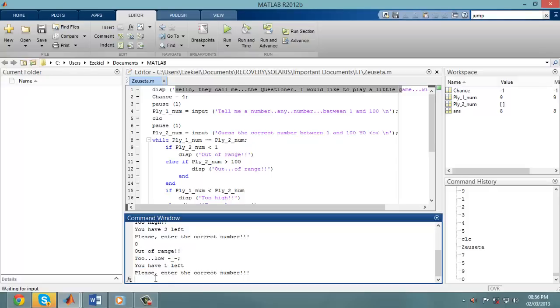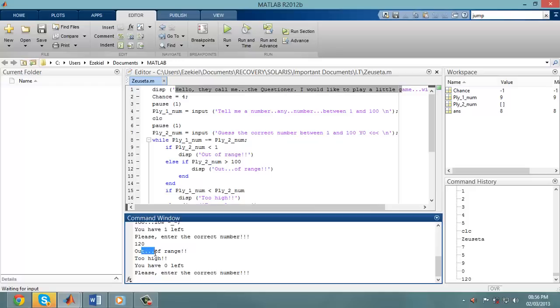If I go out of the range, higher than 100, say 120. Too high. Out of range. You have 0 chances left.